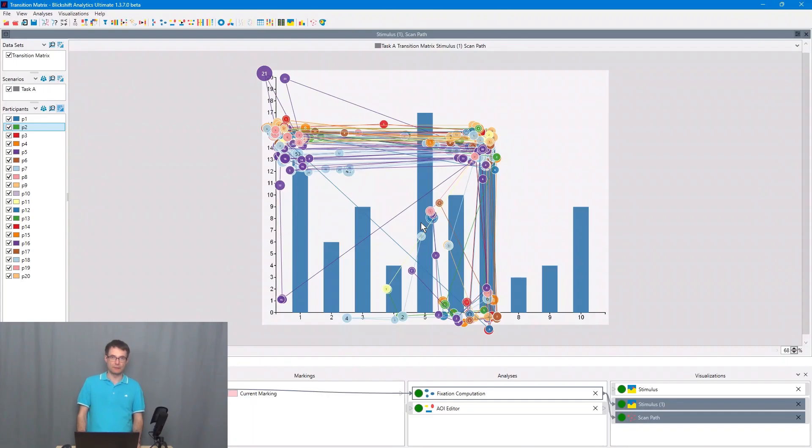Hello eye tracking community! My name is Michael and in this video we will talk about transition matrices. On the screen we can see an eye tracking experiment with a bar chart.